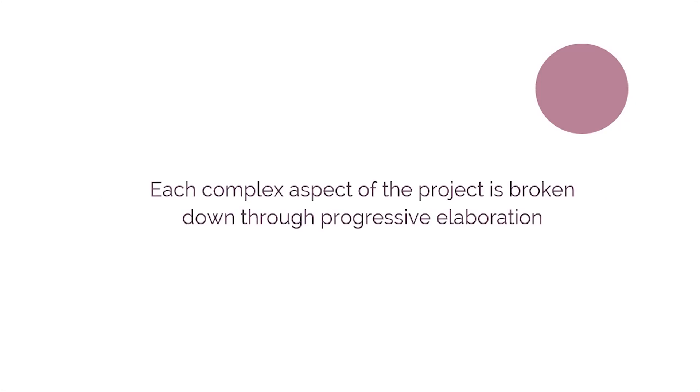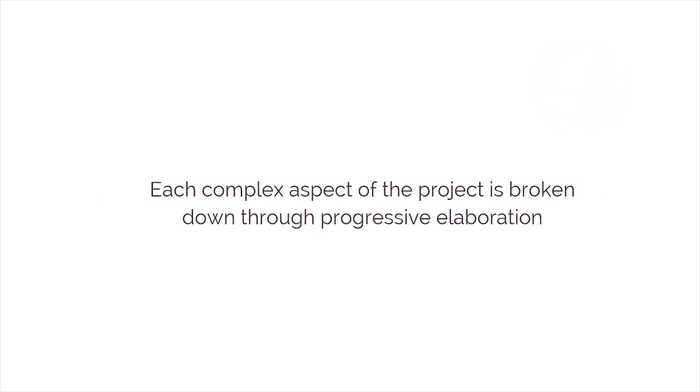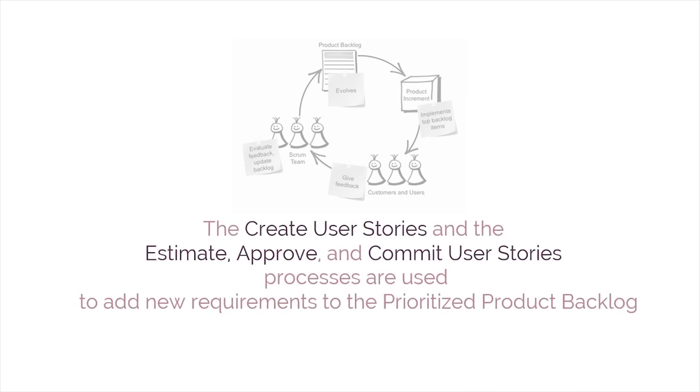Moving on, each complex aspect of the project is broken down through progressive elaboration during the Groom Prioritize Product Backlog process. The Create User Stories and the Estimate, Approve, and Commit User Stories processes are used to add new requirements to the Prioritize Product Backlog.